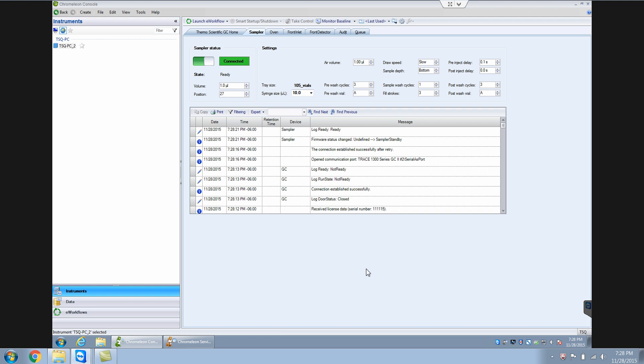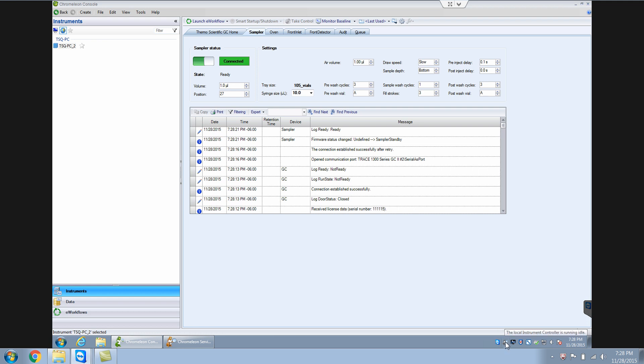So don't panic if you see something like that message, you are not able to control the instruments. That generally means that the instrument controller has stopped for whatever reason.